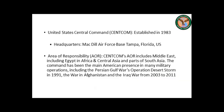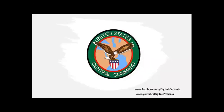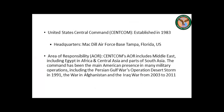Now I shall first talk about the first command element, that is the United States Central Command, or in short, CENTCOM. CENTCOM was established in 1983, its headquarters at MacDill Air Force Base, Tampa, Florida, USA. Its area of responsibility includes the Middle East, Egypt in Africa, Central Asia, and parts of South Asia.